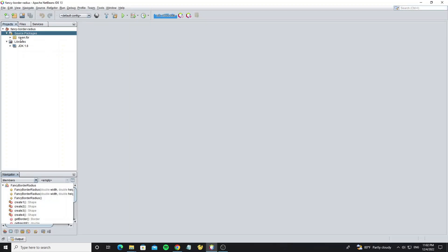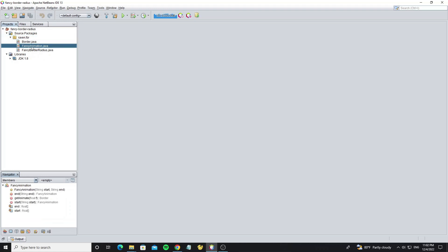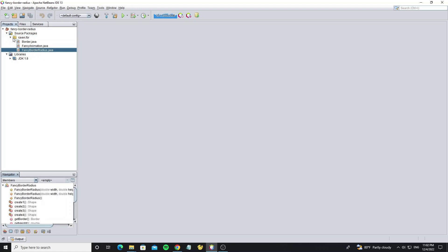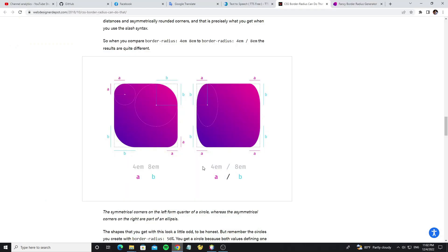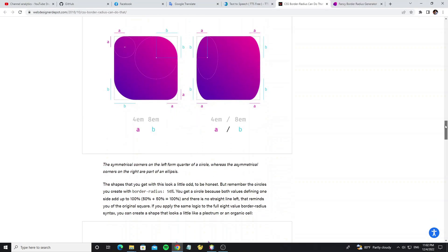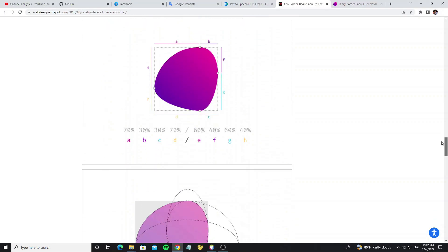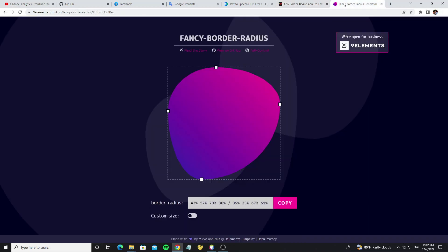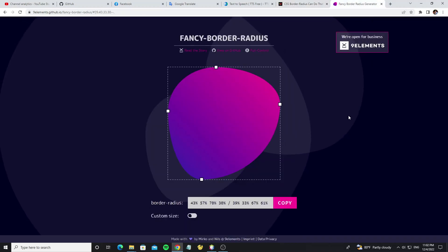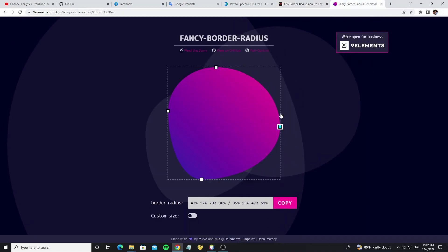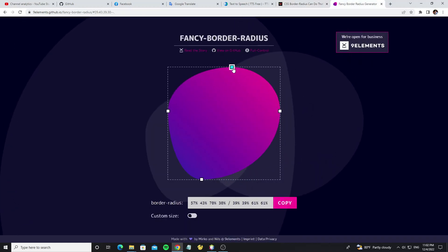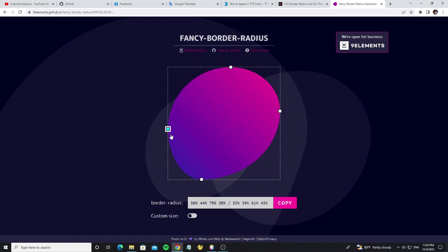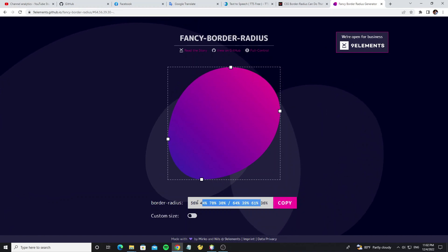In this project I have custom 3 classes: Border, Fancy Animation, and Fancy Border Radius. And their class Custom I have followed from this picture. You can visit this website for example, and you can generate code values from this.